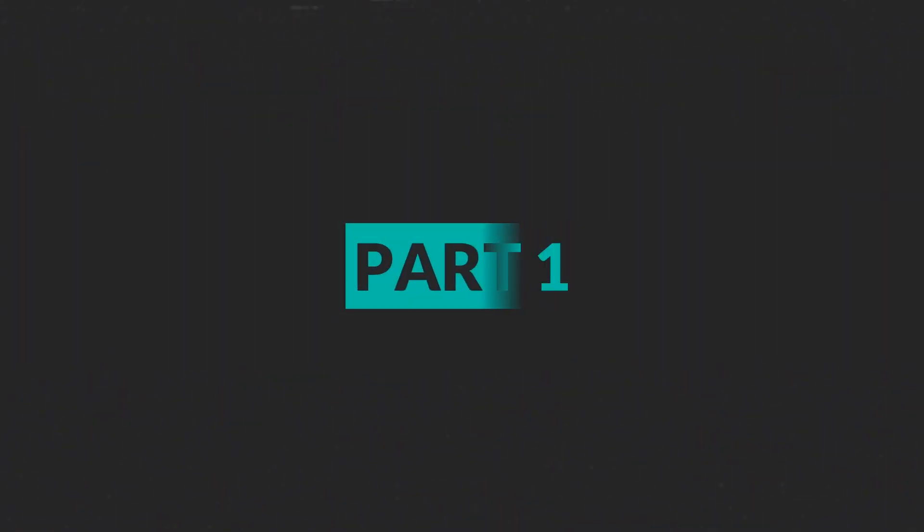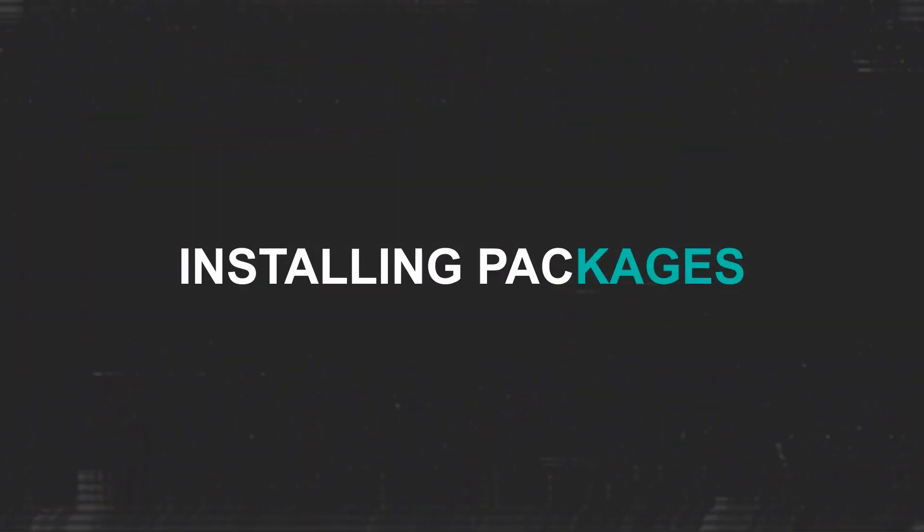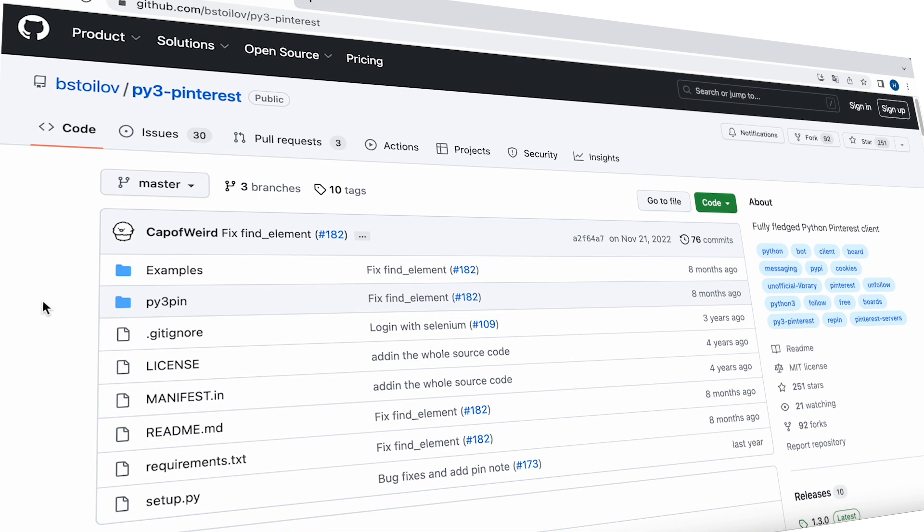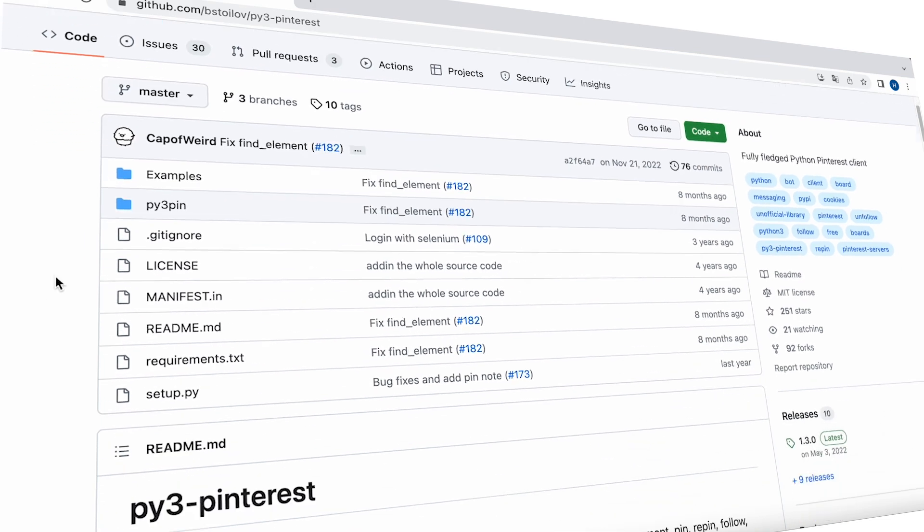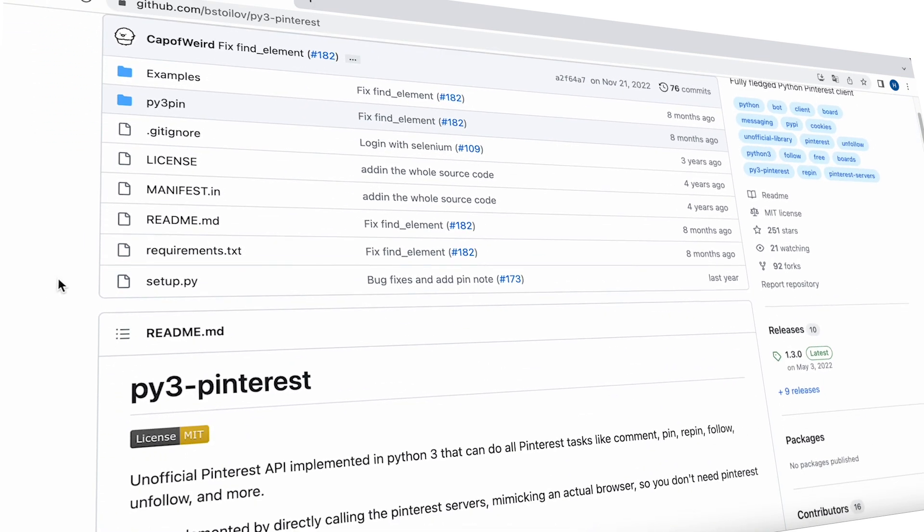Now, let's get started. Part 1: Installing Packages. For our work, we will be using the Py3 Pinterest library. It is an unofficial Pinterest API implemented in Python 3 that allows us to perform various tasks on Pinterest.